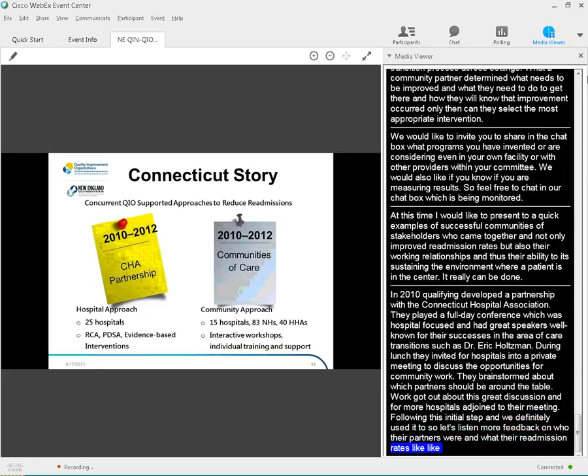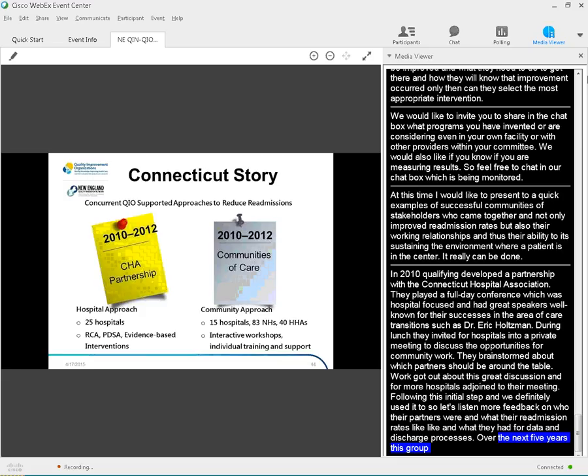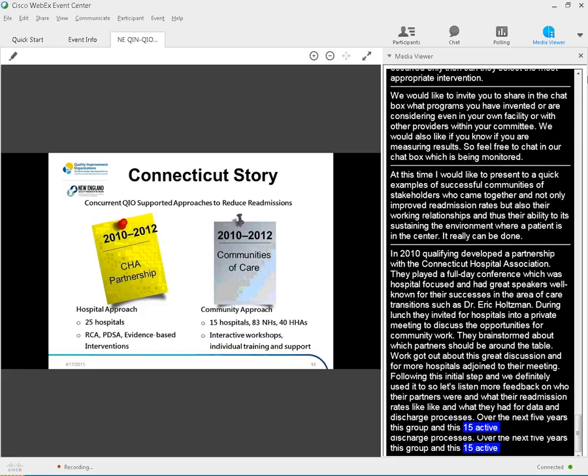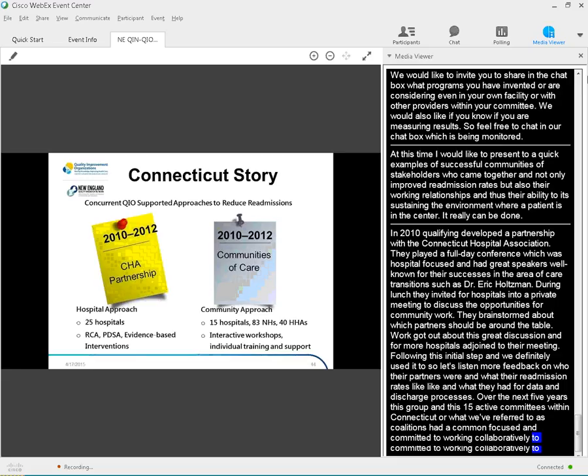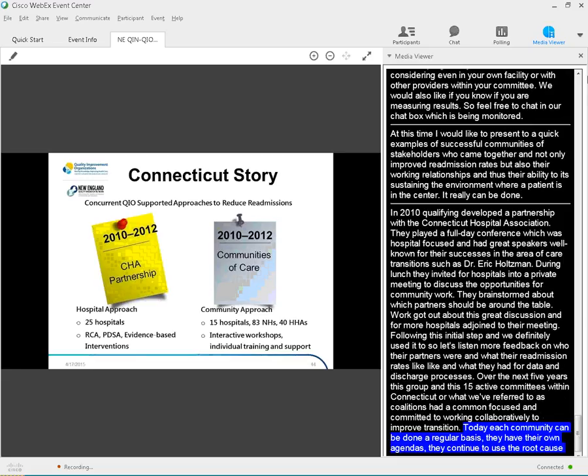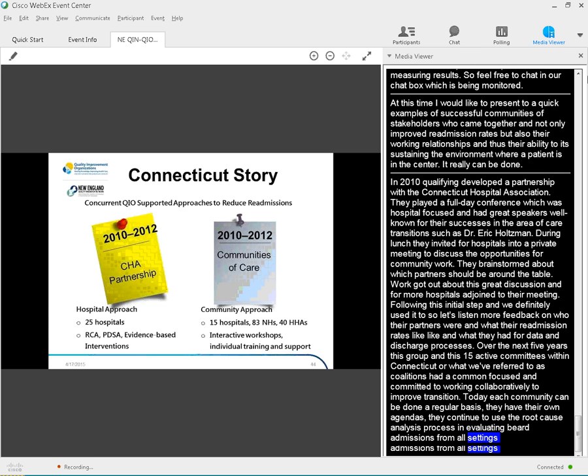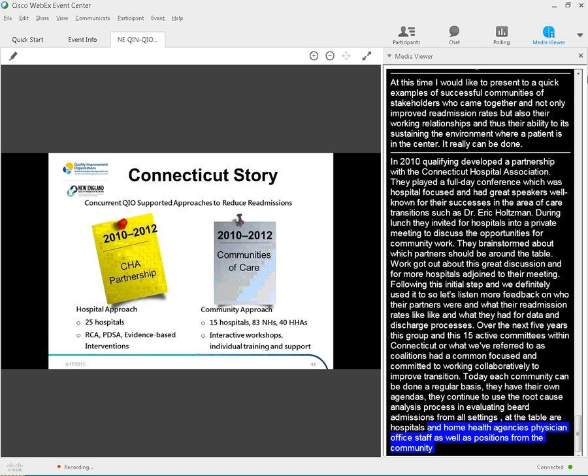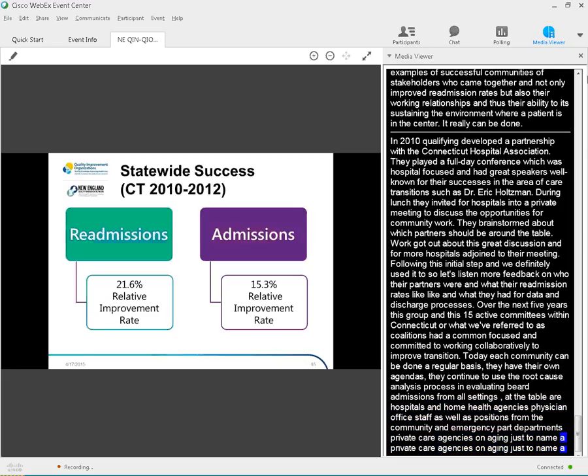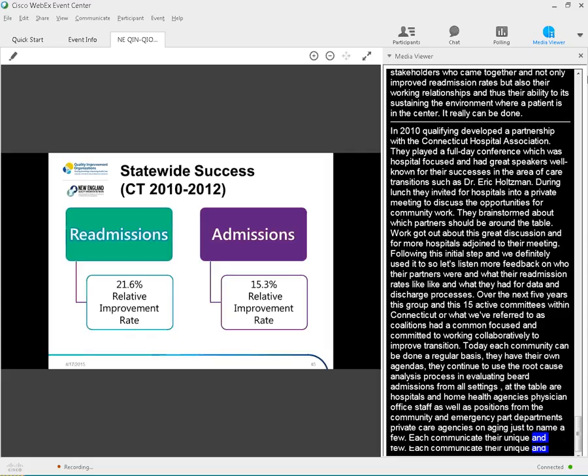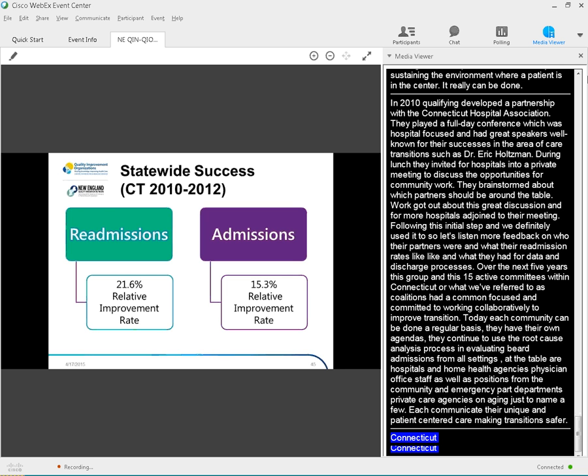Over the next five years, this grew into 15 active communities in Connecticut, or what we also refer to as coalitions. They had a common focus and committed to working collaboratively to improve care transition. Today, each community convenes on a regular basis. They have their own agendas. They continue to use the root cause analysis process on evaluating readmissions from all settings. At the table are hospitals, home health agencies, physician office staff, as well as physicians from the community and emergency departments, palliative care, the agency on aging, just to name a few. Each community is unique, but it's all about patient-centered care and making transitions safer. Connecticut saw statewide success in their overall 2010 to 2012 data in terms of readmissions and admissions. As you can see, they saw a 21.6% relative improvement rate in readmissions alone.